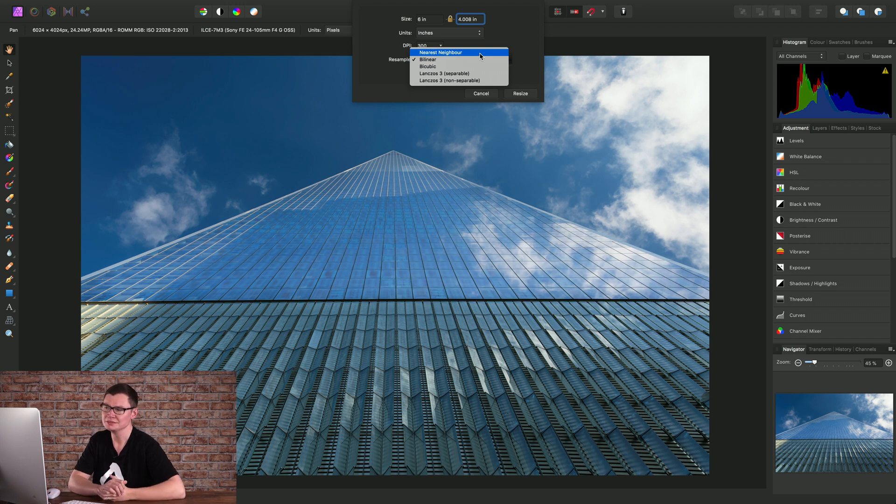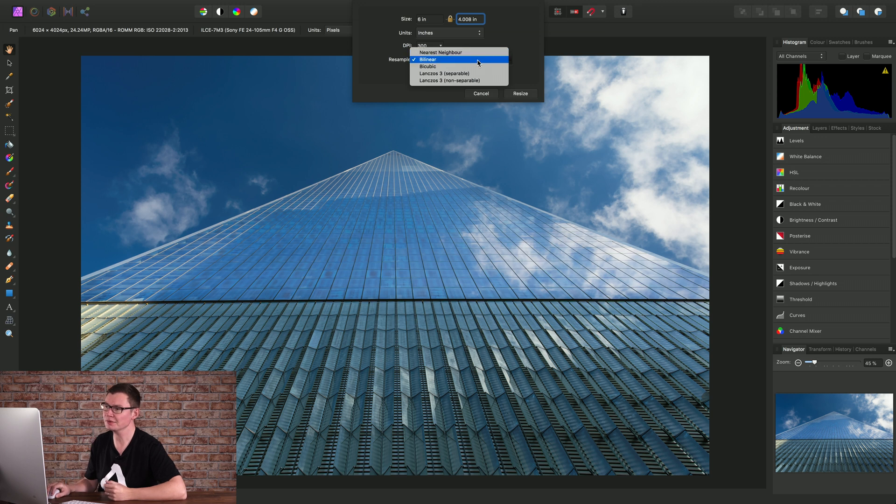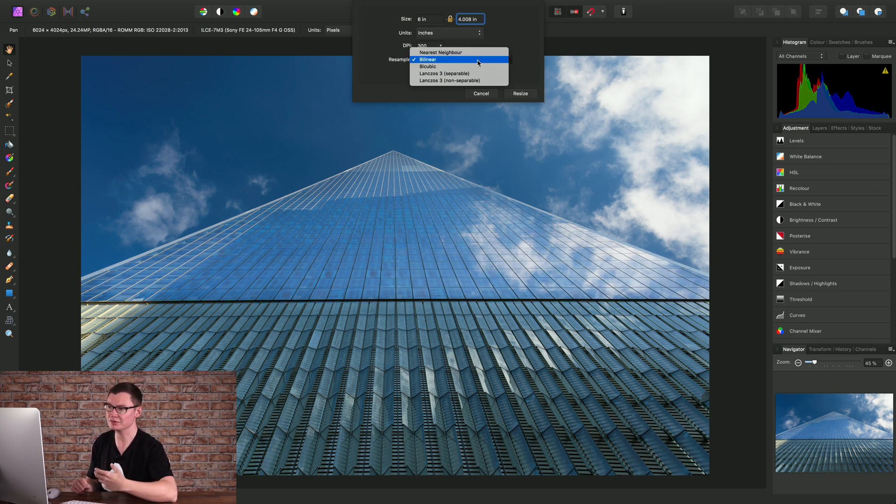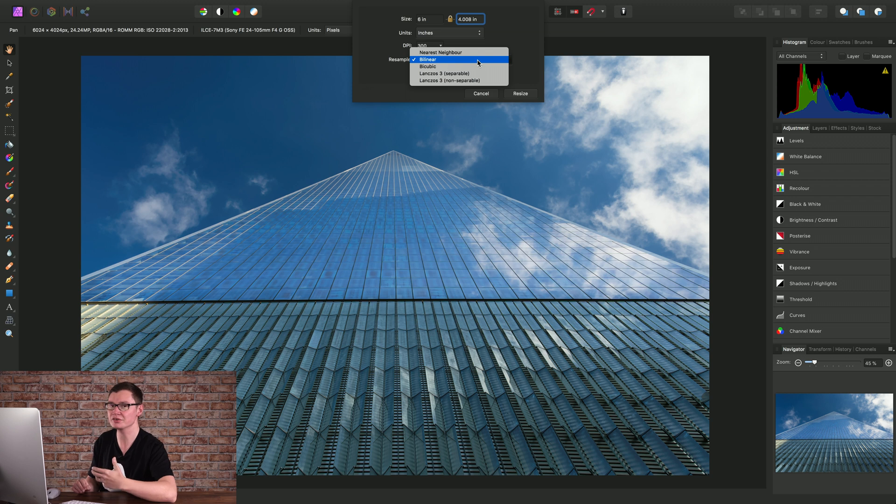Nearest neighbor I wouldn't really recommend for anything other than pixel work. Bilinear is still quite soft but that might be of benefit if you have a lot of high frequency detail in your document or image.